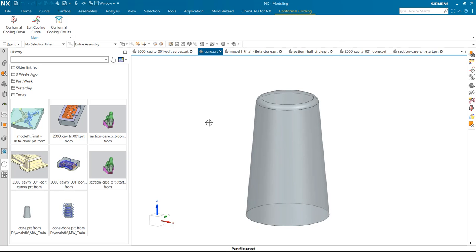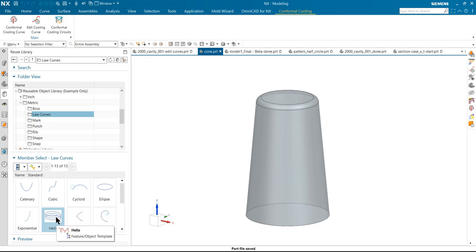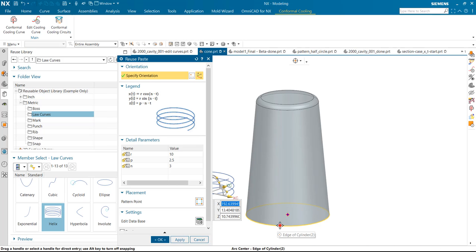Now we create a cooling for this cone shape. First, we can use the reuse library. We can use the helix to create a curve.